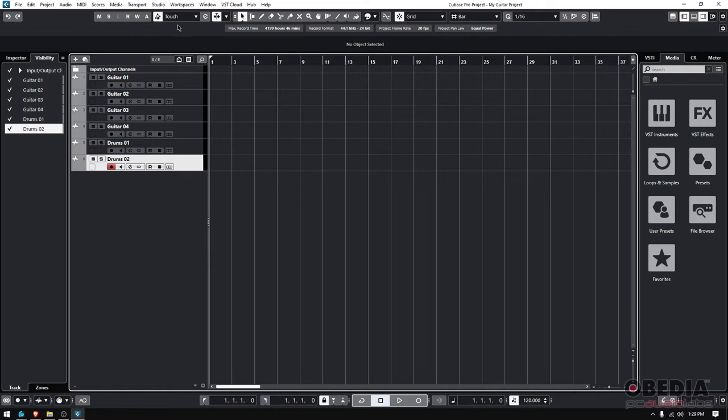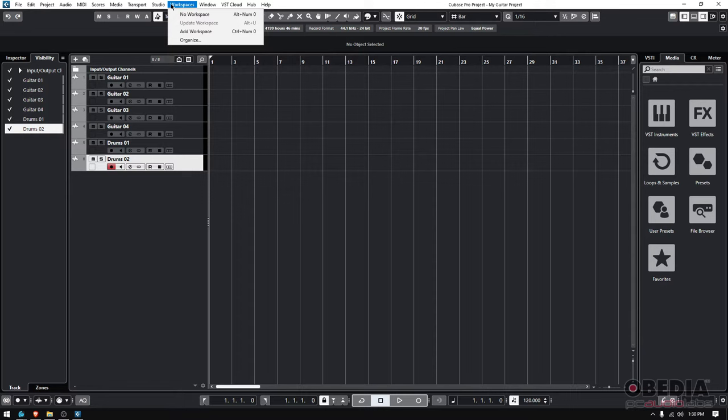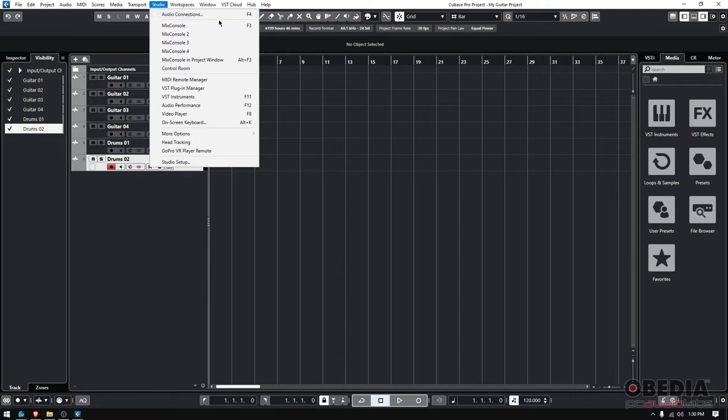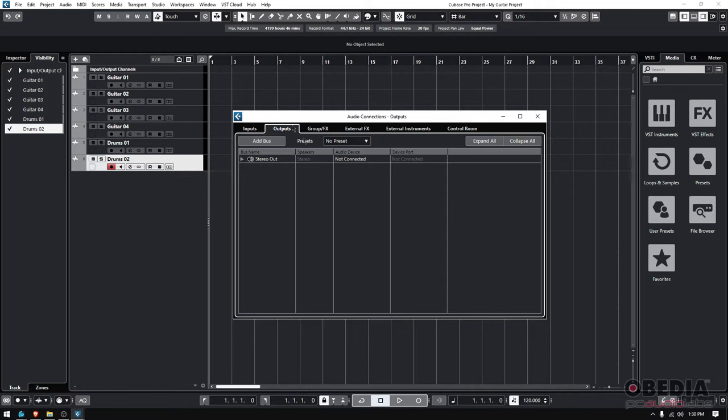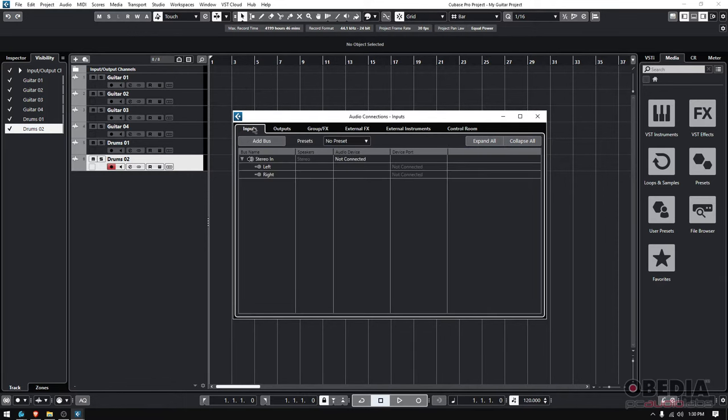So if we go back to our Studio menu, instead of going to Studio Setup, we're going to go to Audio Connections. You can also hit F4 and it'll open the Audio Connections. You can see there's all these tabs: Inputs, Outputs, Group, Effects, and so on. The Inputs and the Outputs - that's what we're going to be dealing with today.